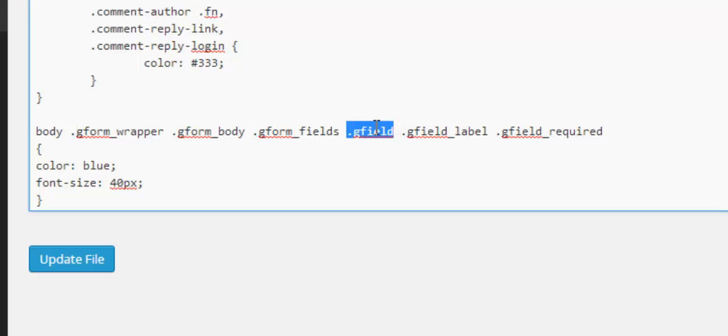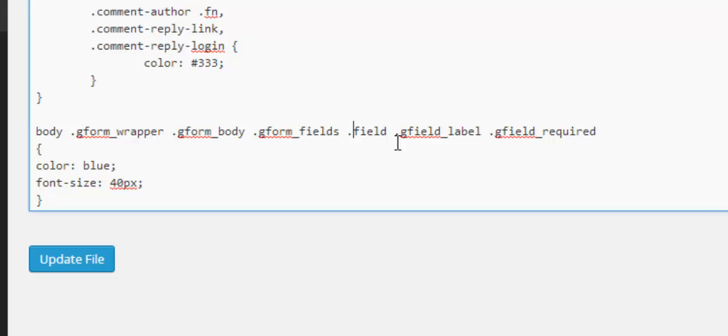And then we go to this section and this is where we target the specific field in a form. So we remove the dot g at the front and put a hash.